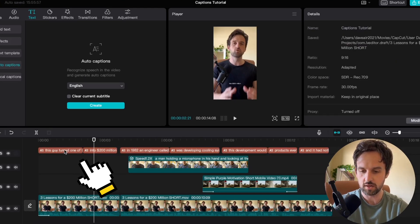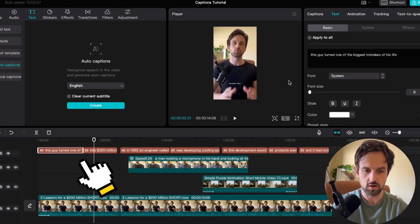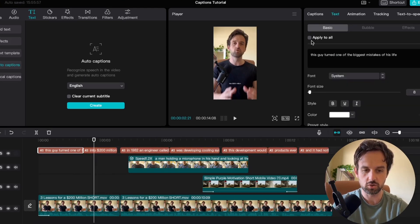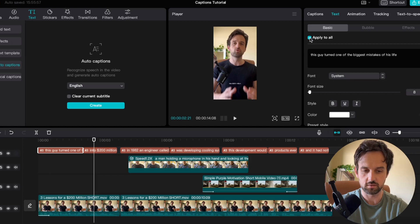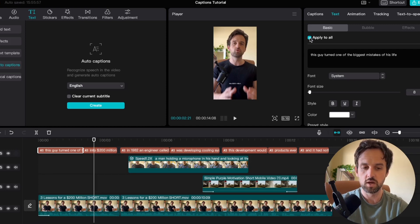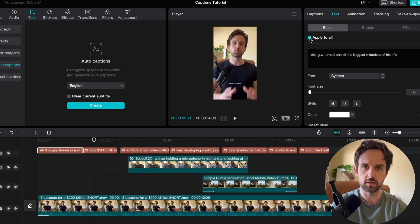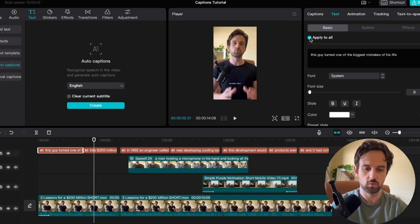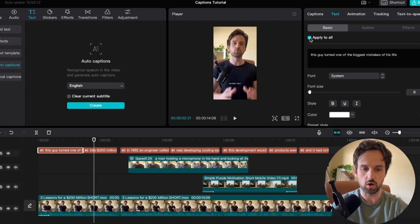So to do that you just select any of the captions here and we want to make sure apply to all is selected. We're going to turn this off in a minute but for now when we're adjusting the size and the color of all the captions we want these changes to apply to all of them so make sure you have that selected.